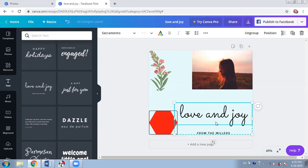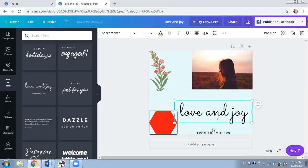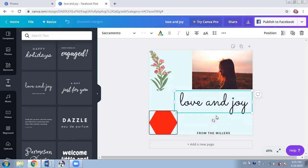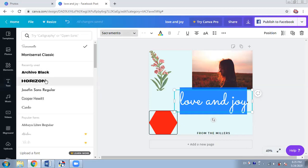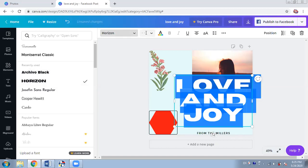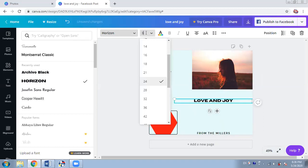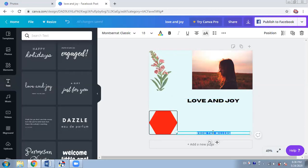You can see there are two boxes connected because the person who created the template put it that way. I don't want that, so I can go to 'Ungroup.' Now all the boxes are separate and I can move only one part. I can also change the font from the top — for example I like 'Horizon.' It's too big so I'll make it smaller, say 24 or 32. 'Love and joy' — yeah, it's a good caption.